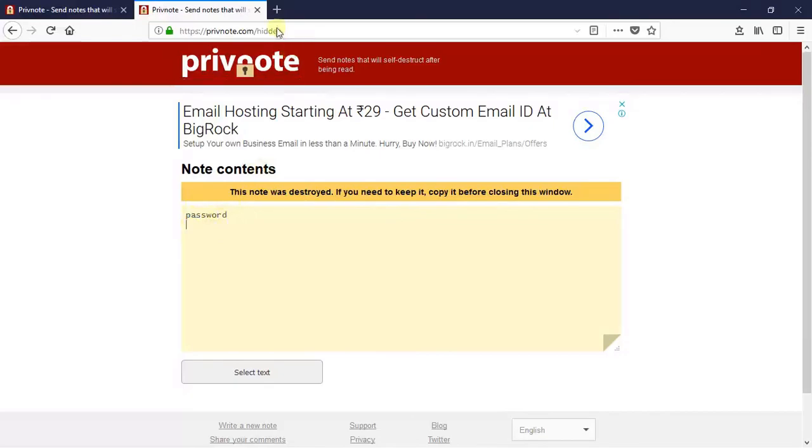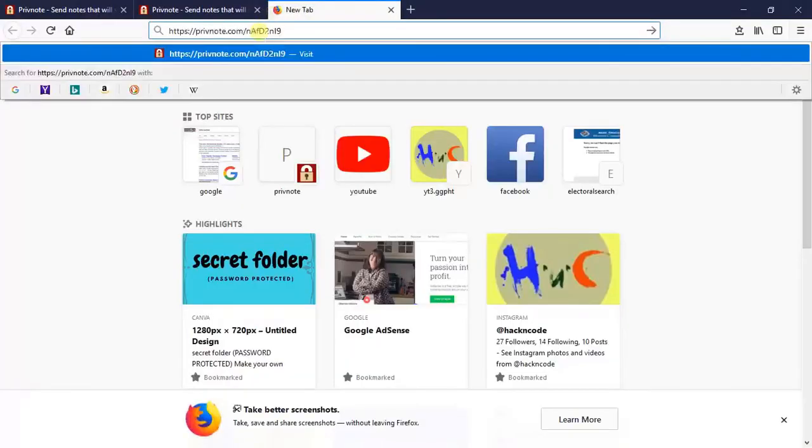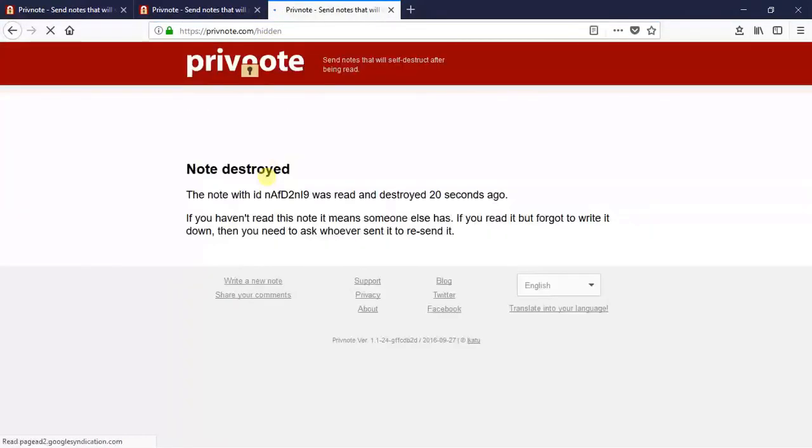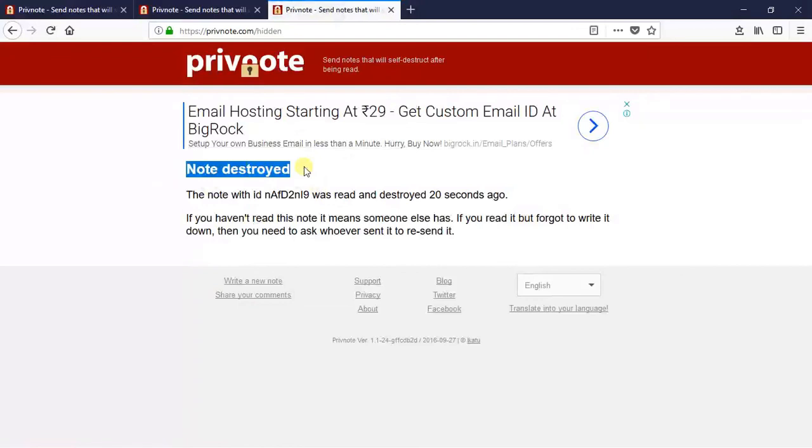Now if I go to another window and again click on that link, you can see here the note is destroyed. Because I selected the destruction time just after it's read, so it is automatically destroyed.